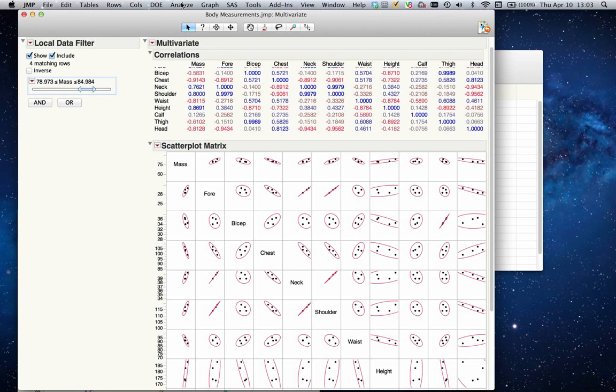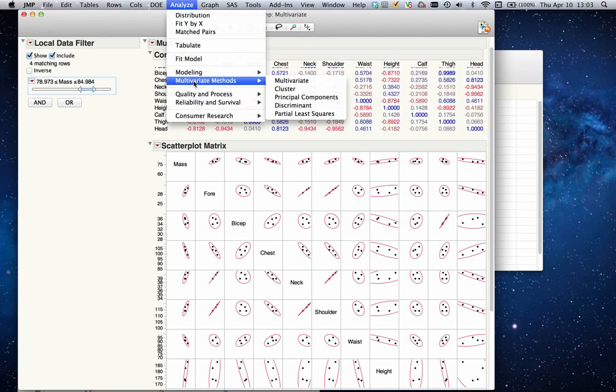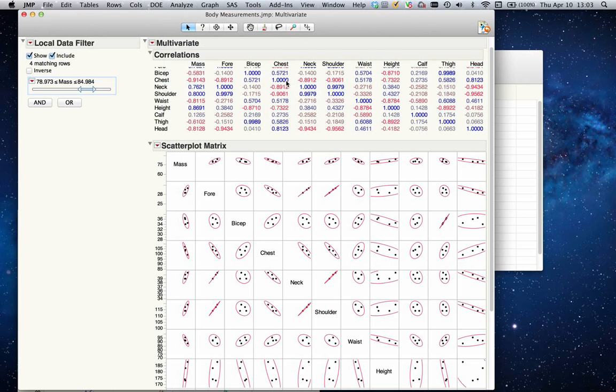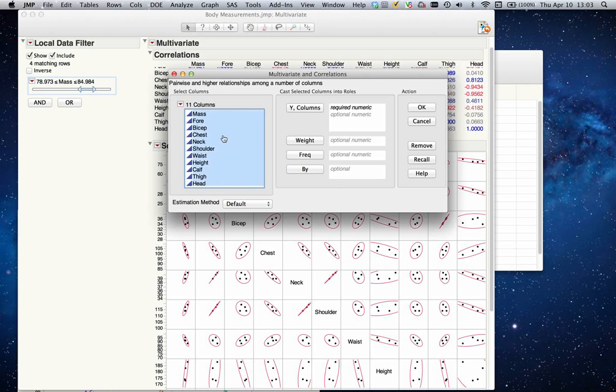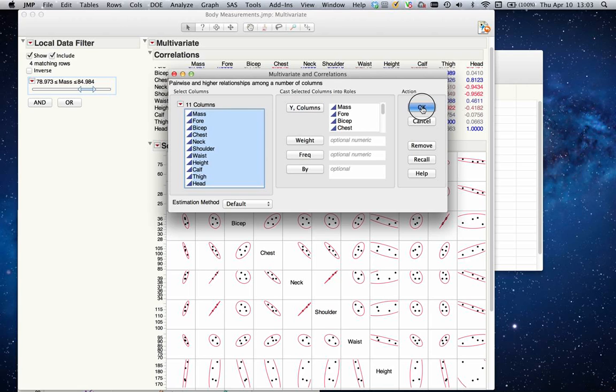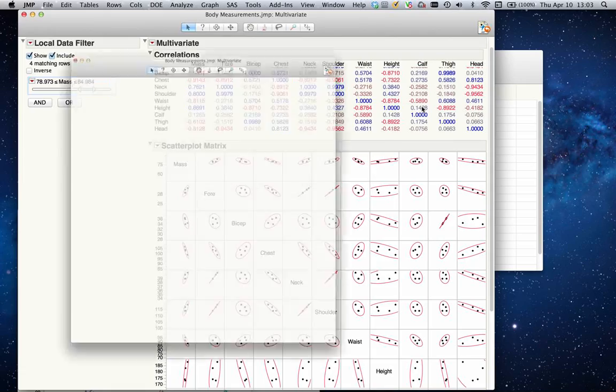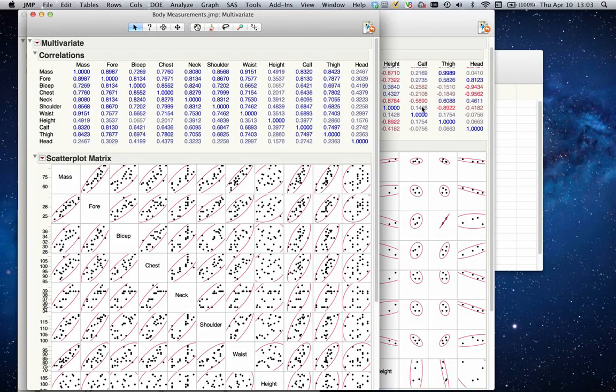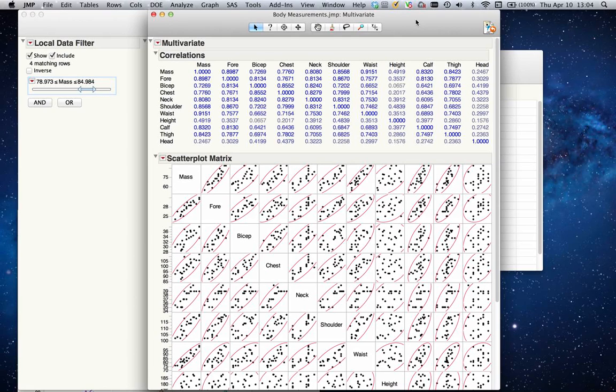Under Analyze, I can select Multivariate Methods and my first option is Multivariate. Once I select that, it will give me a dialog box where I can select which variables I want to look at. In this case, I want to put everything in. I can either drag it into this box for the Y columns or once I have selected, I can click on Y columns and it will populate for me. Once I click OK, it will go through all the dataset and create this multivariate analysis results for me.